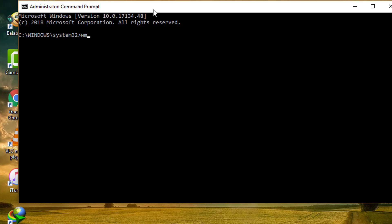Type WMIC baseboard get product manufacturer version.